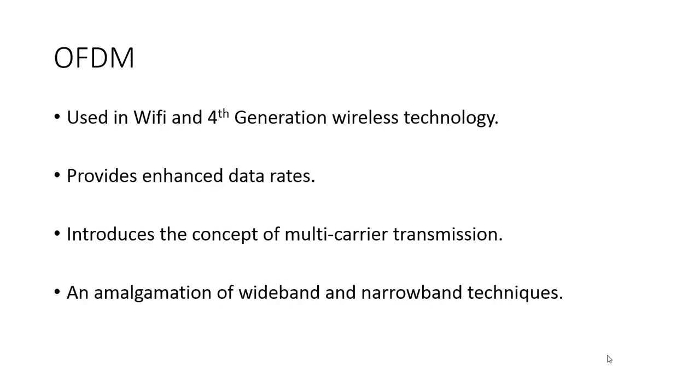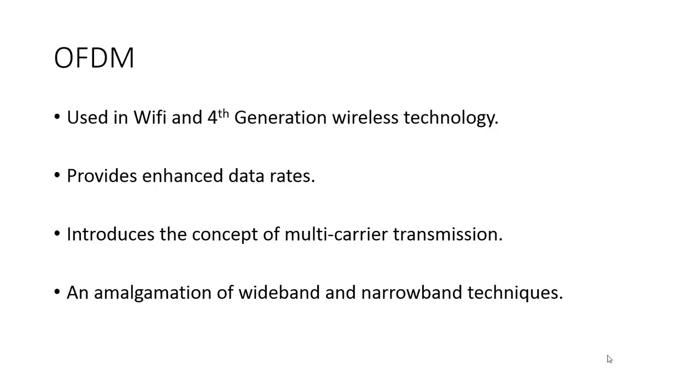Moving to orthogonal frequency division multiplexing, it's used in Wi-Fi and 4th generation wireless technology. It's a wideband strategy, more of an amalgamation of wideband and narrowband techniques. This technique provides enhanced data rates compared to 3G and uses the concept of multi-carrier transmission. I'll show in the next slides how it's a multi-carrier transmission and how it's an amalgamation of wideband and narrowband techniques.